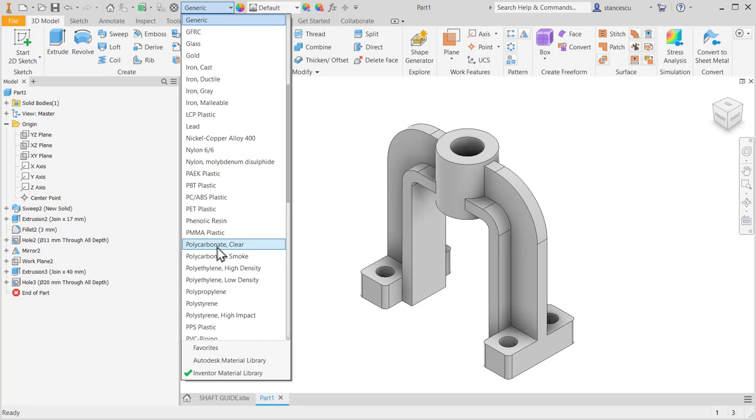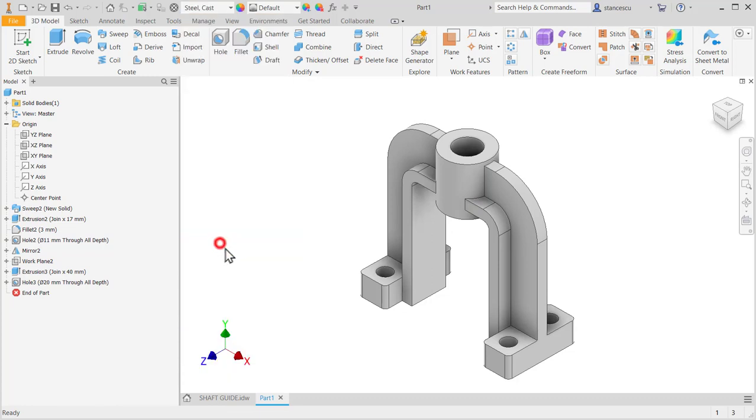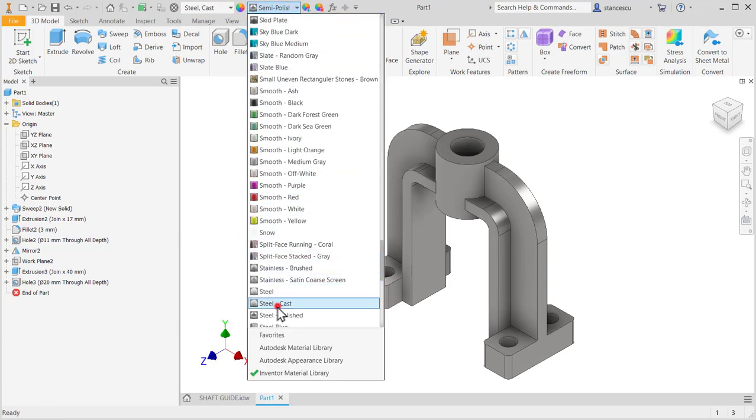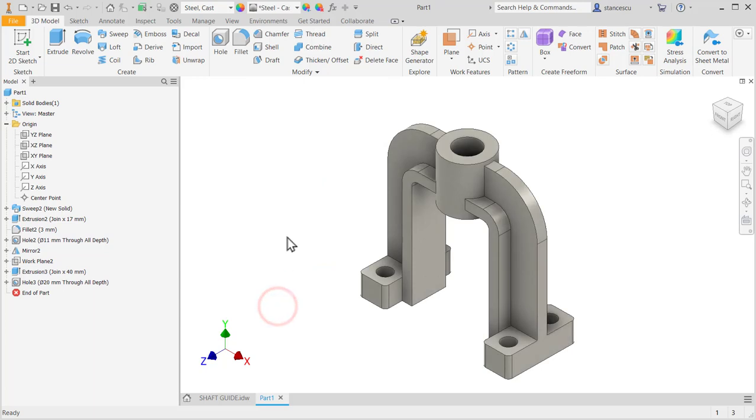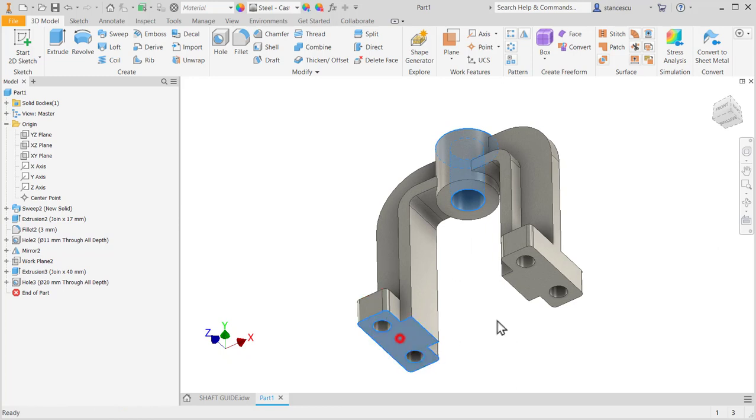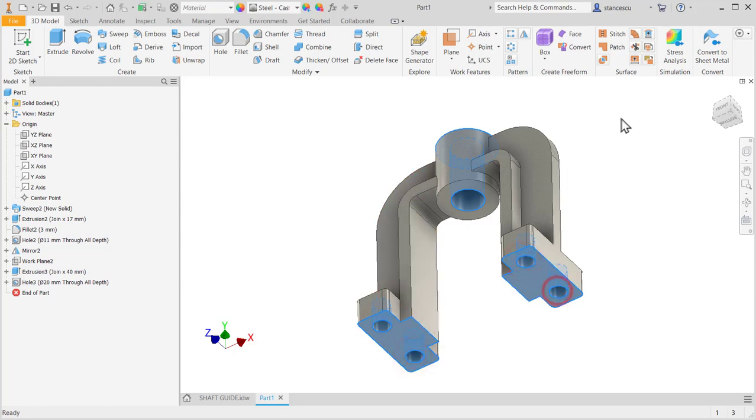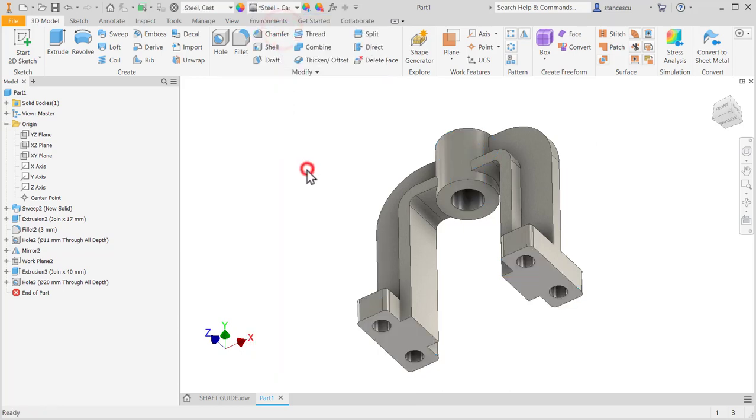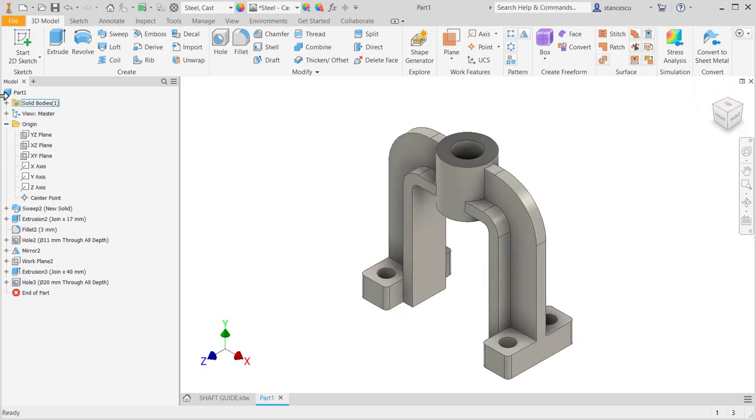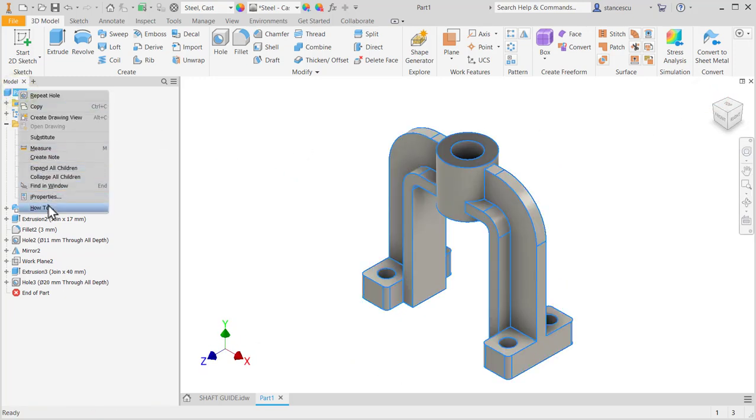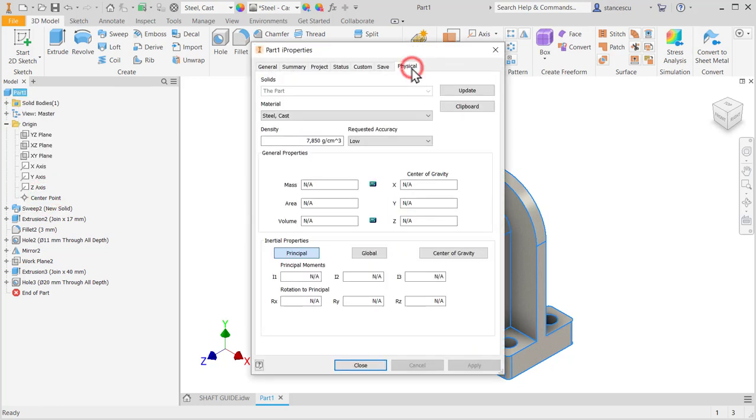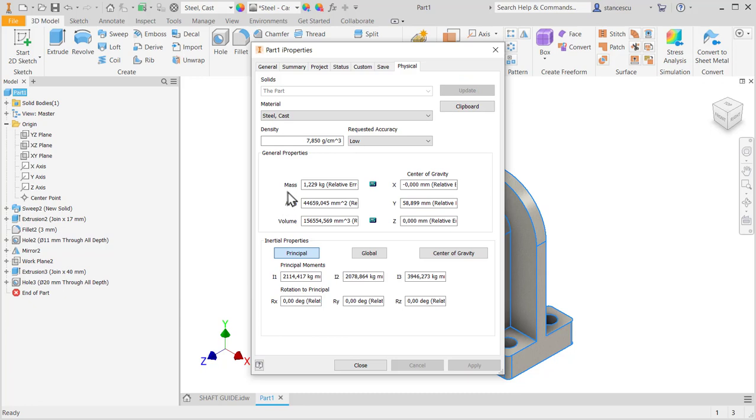Material is steel cast. Aspect, general aspect is steel cast. And the machined are this face, maybe this face, and also bottom with these four holes to be steel polished. Data, iProperties, physical, update. One kilos and 200 grams.